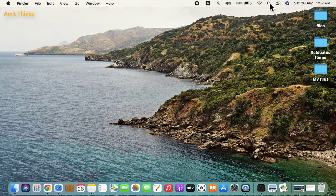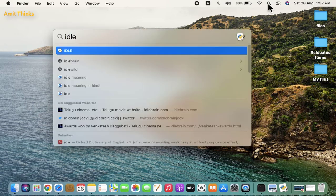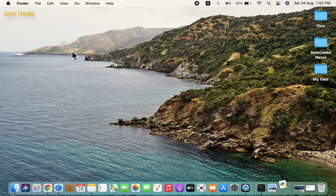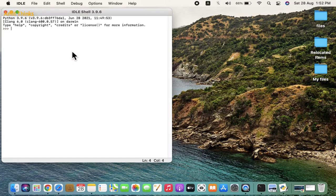For that, go to the Spotlight search again. Type IDLE and click on IDLE. IDLE is an IDE for Python which got installed when you installed Python.